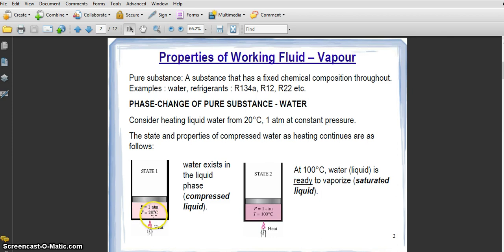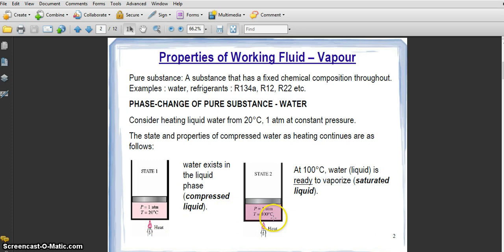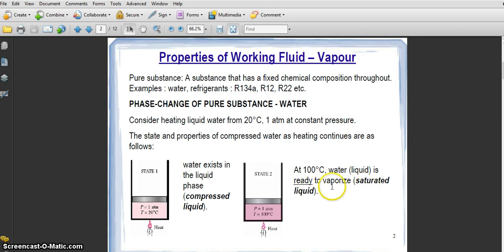After some time, we heat this liquid to 100°C. At 100°C, the water liquid is ready to vaporize, and at this situation we call it saturated liquid — meaning the liquid is in a state about to vaporize.